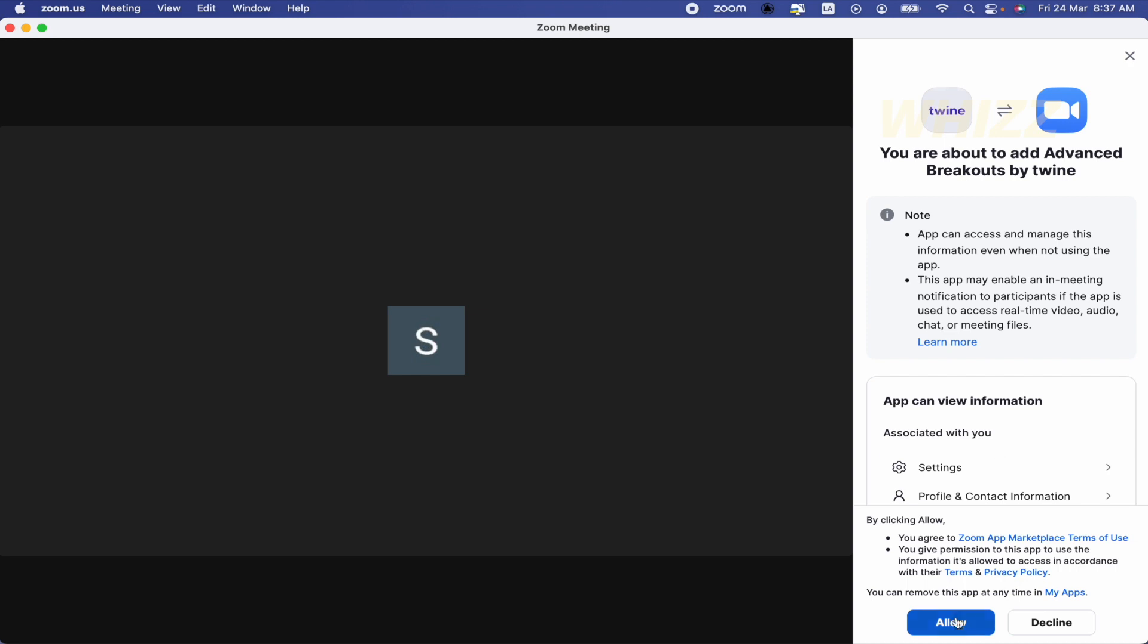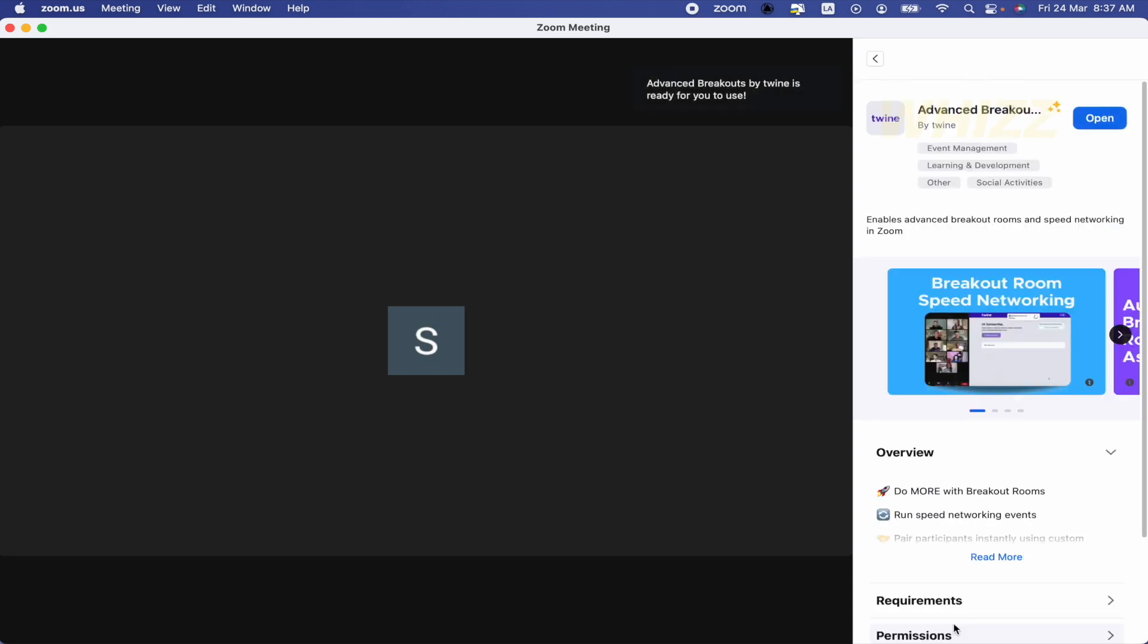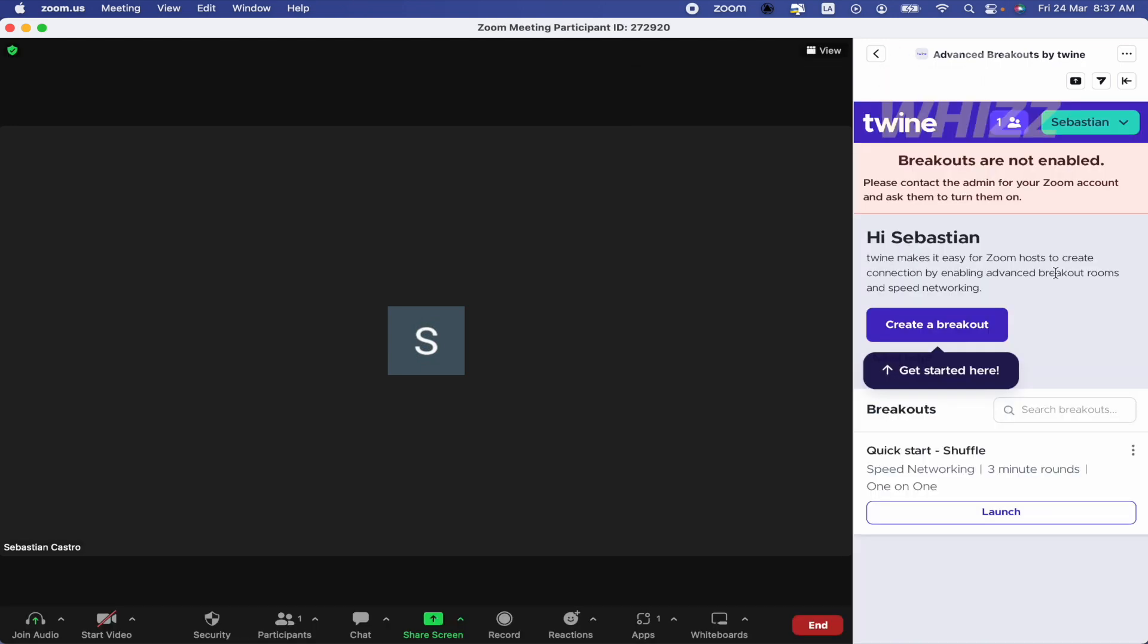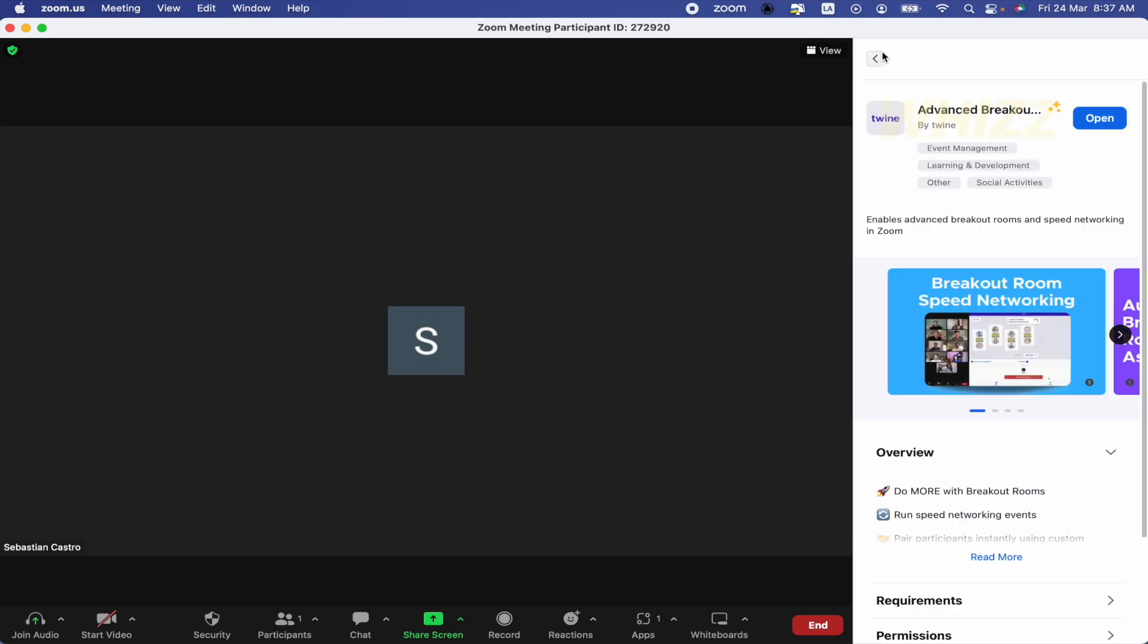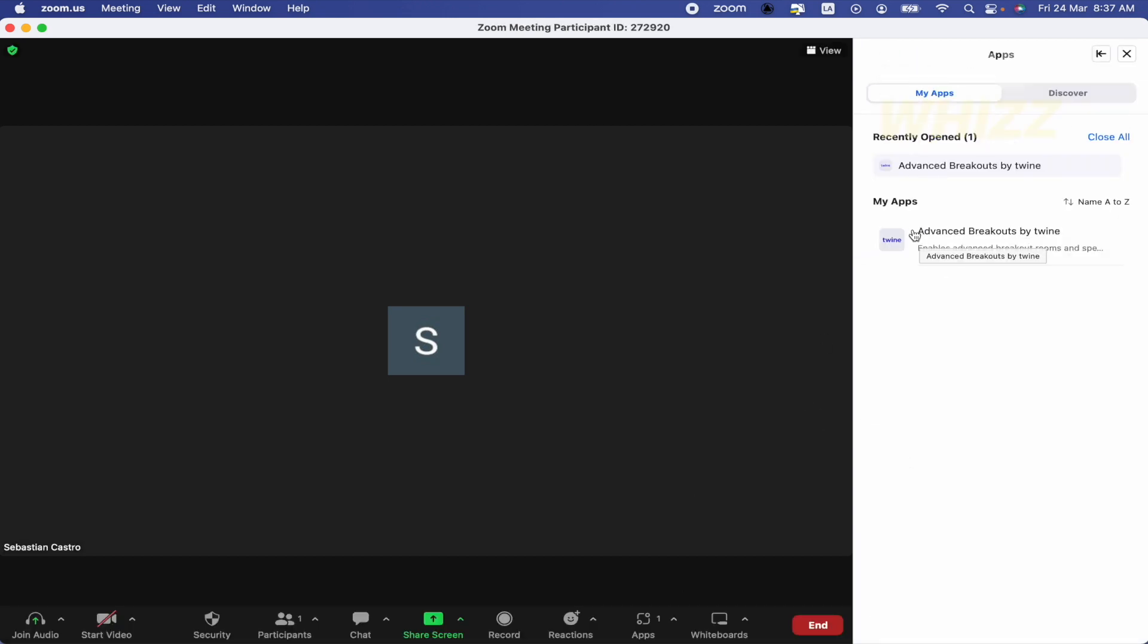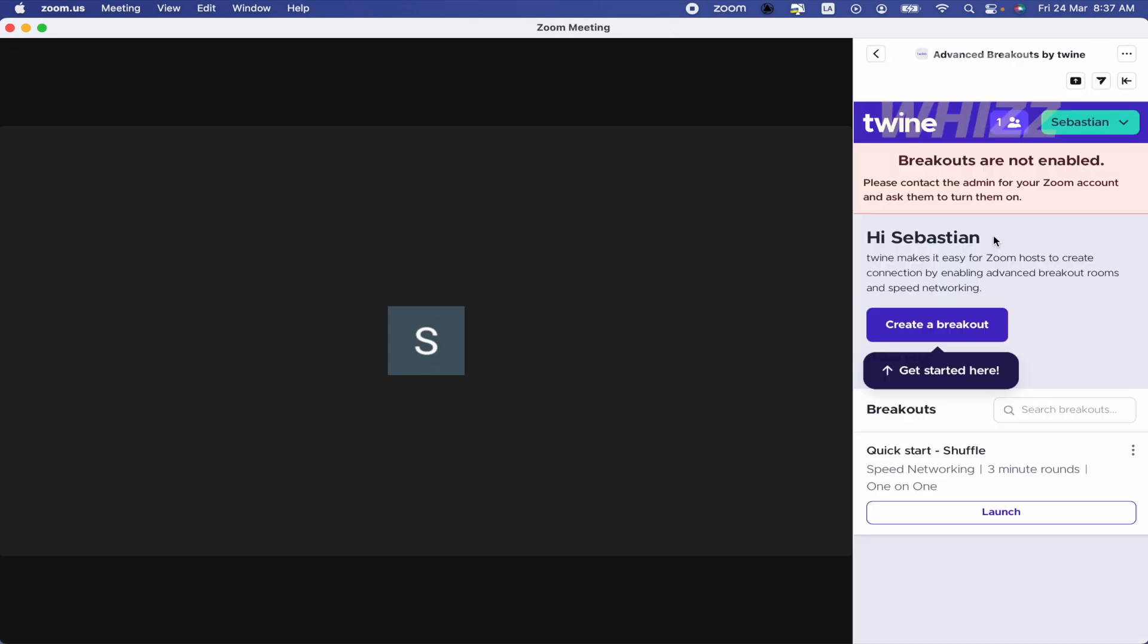I'm going to allow Twine to get into my Zoom. So Advanced Breakouts by Twine is ready for you to use. Once you've done that, if you click on Apps - let me show you - you're going to have Advanced Breakouts by Twine.